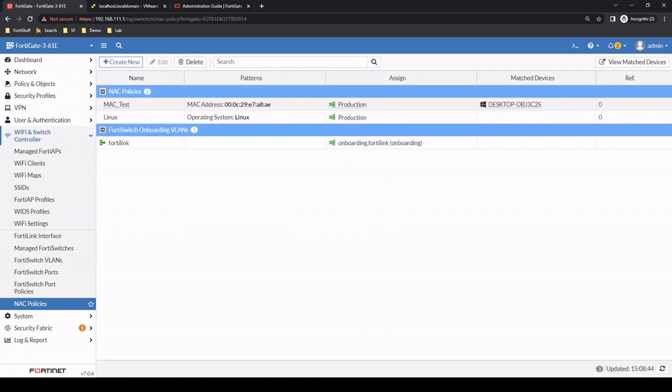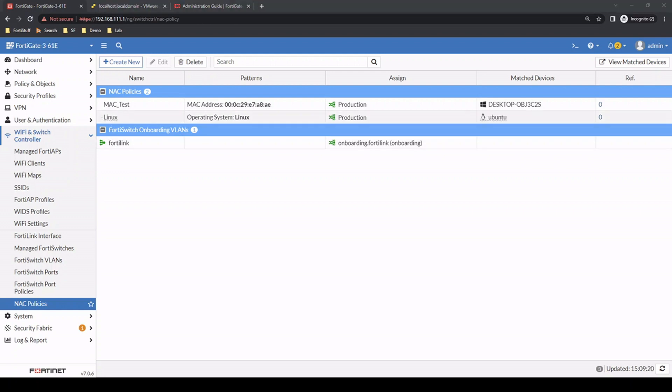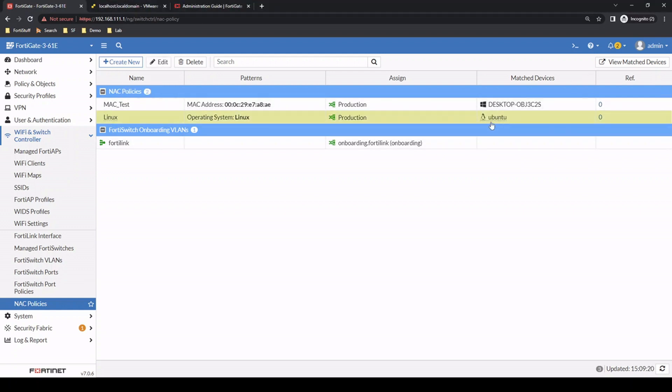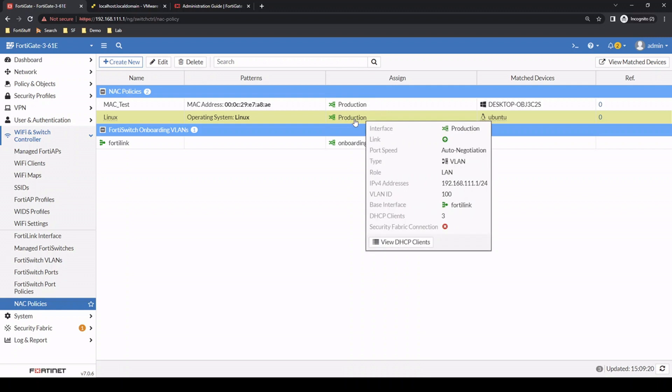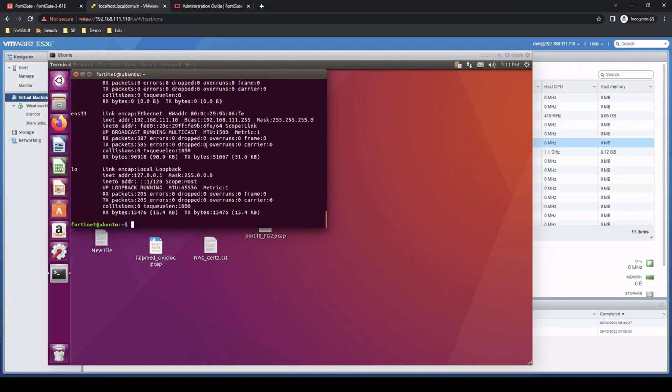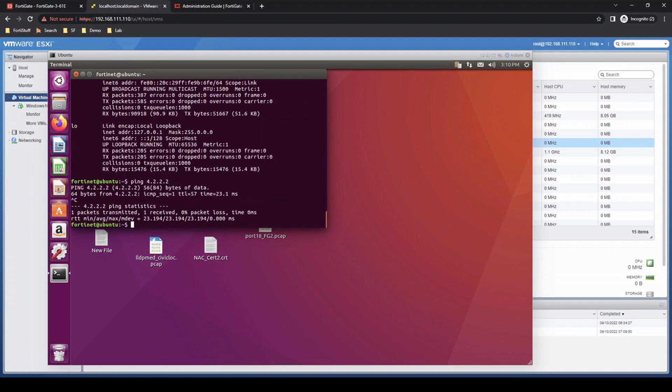This time I'm going to disconnect the cable. After reconnect, we can see the matched device for that Ubuntu machine - the matched NAC policy has been seen here, and the production VLAN is assigned. Back to that device, we can see it's on the production VLAN, 192.168.111.10, and we can access the internet.